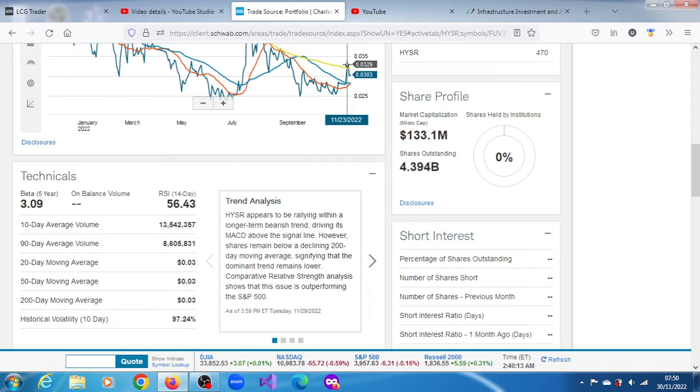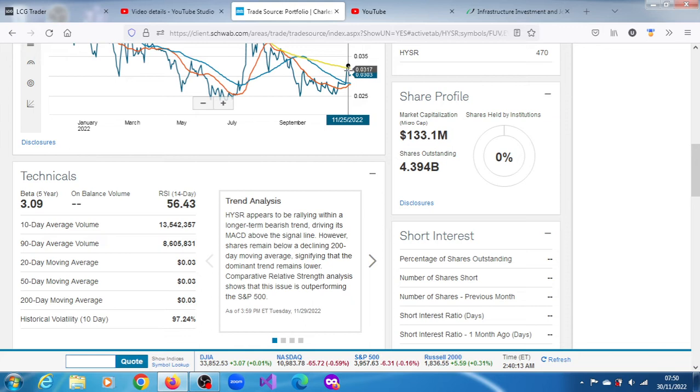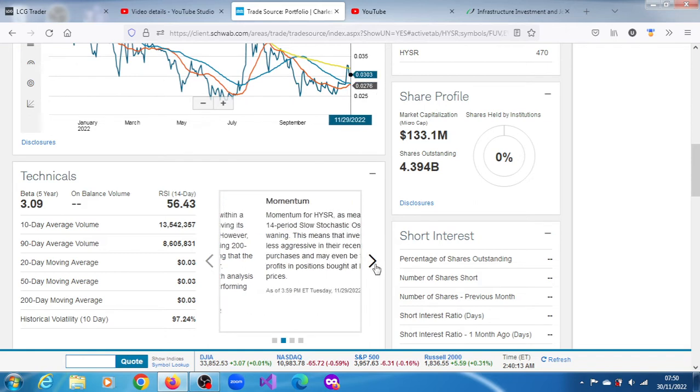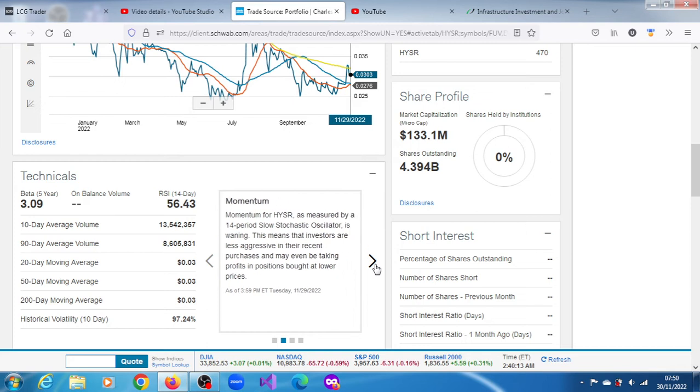Since the 23rd, it closed above the 200-day moving average. So yes, as I indicated, it's outperforming the S&P 500. It seems to have corrected, and who knows when it's going to spike up again.